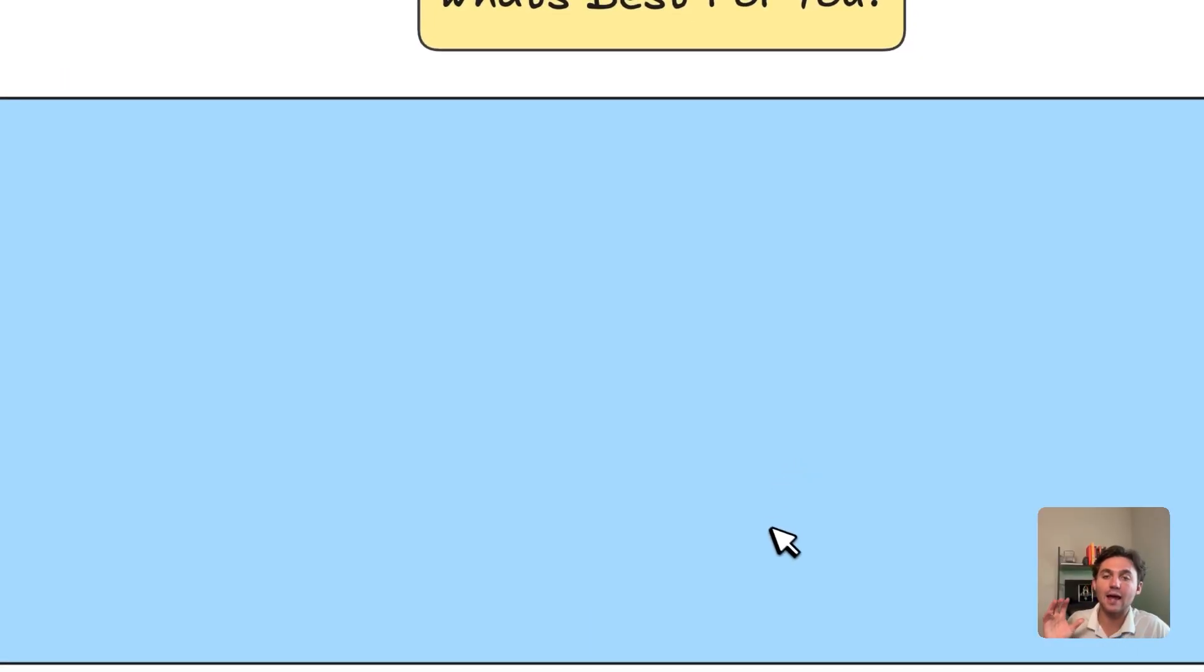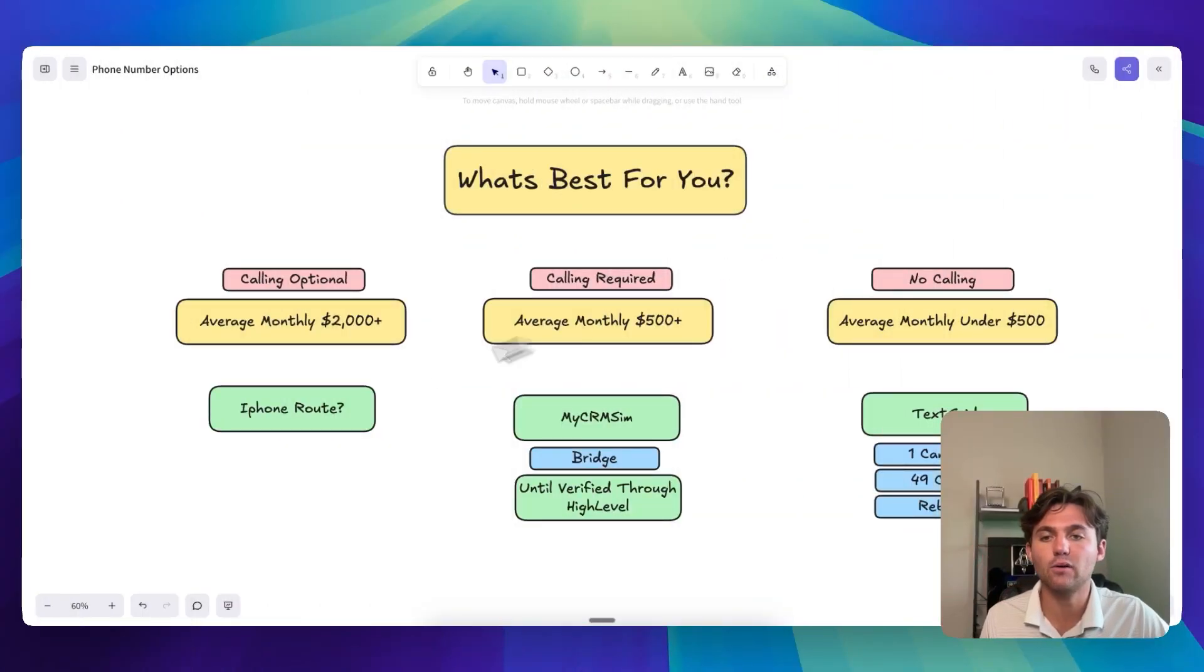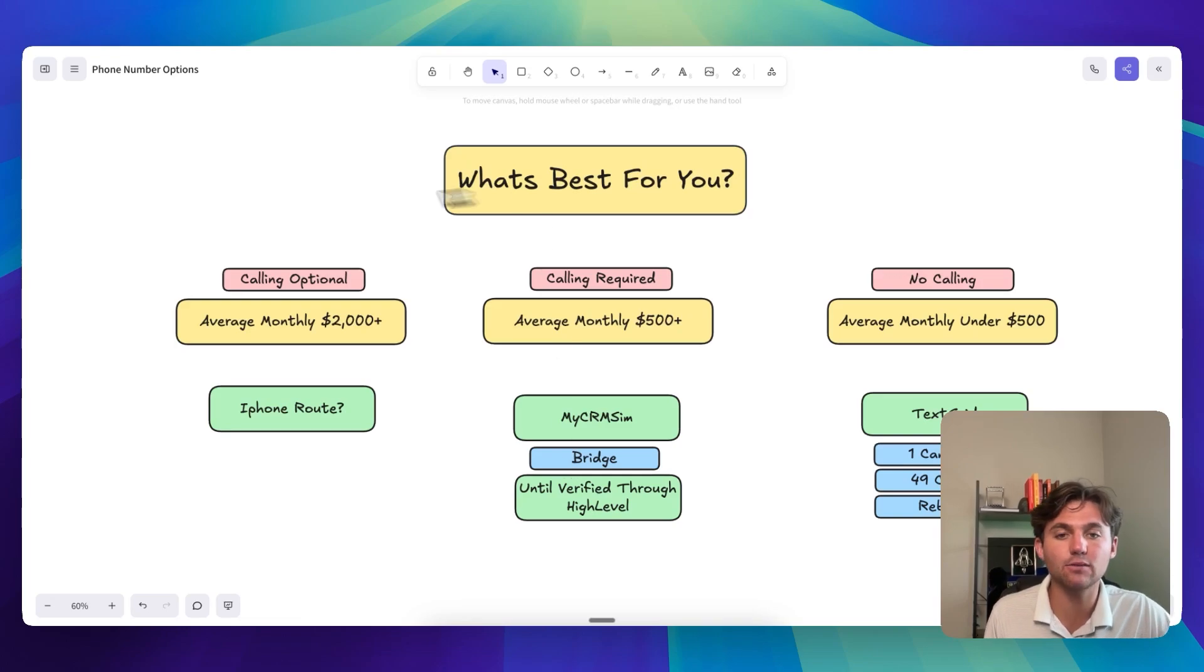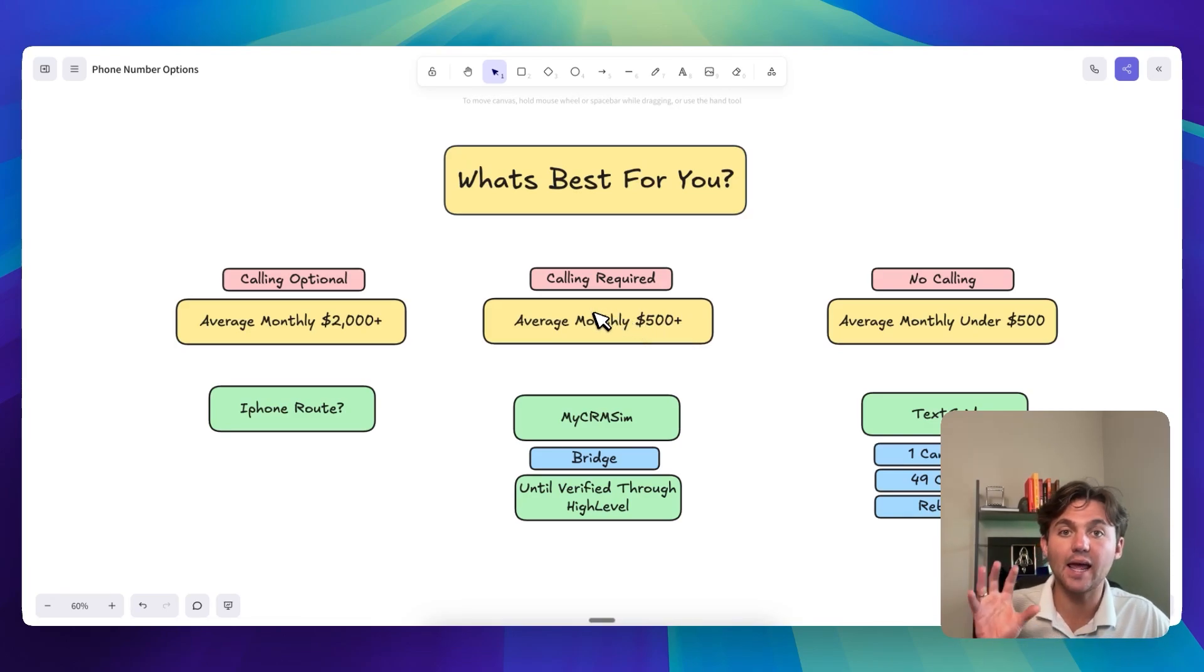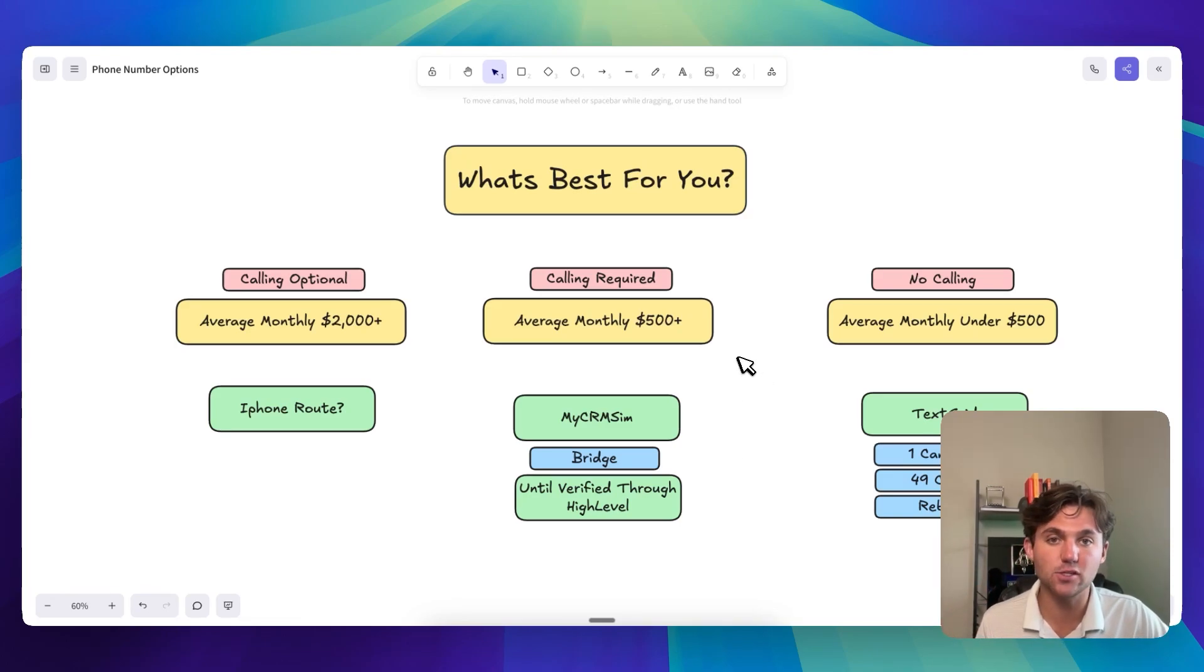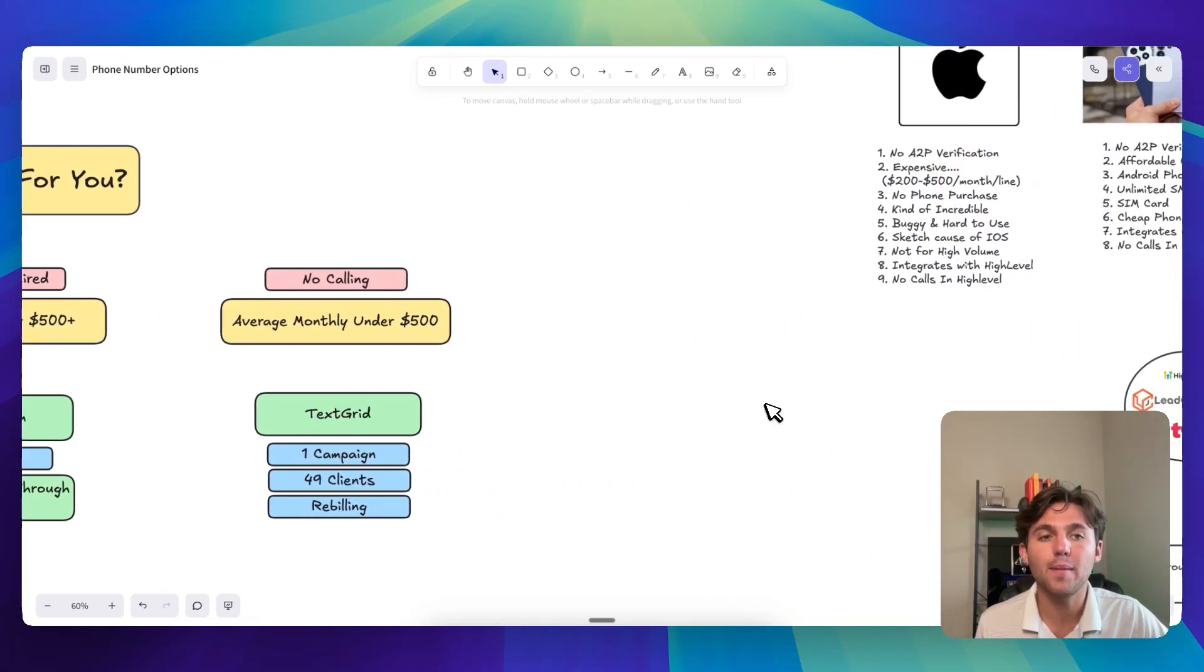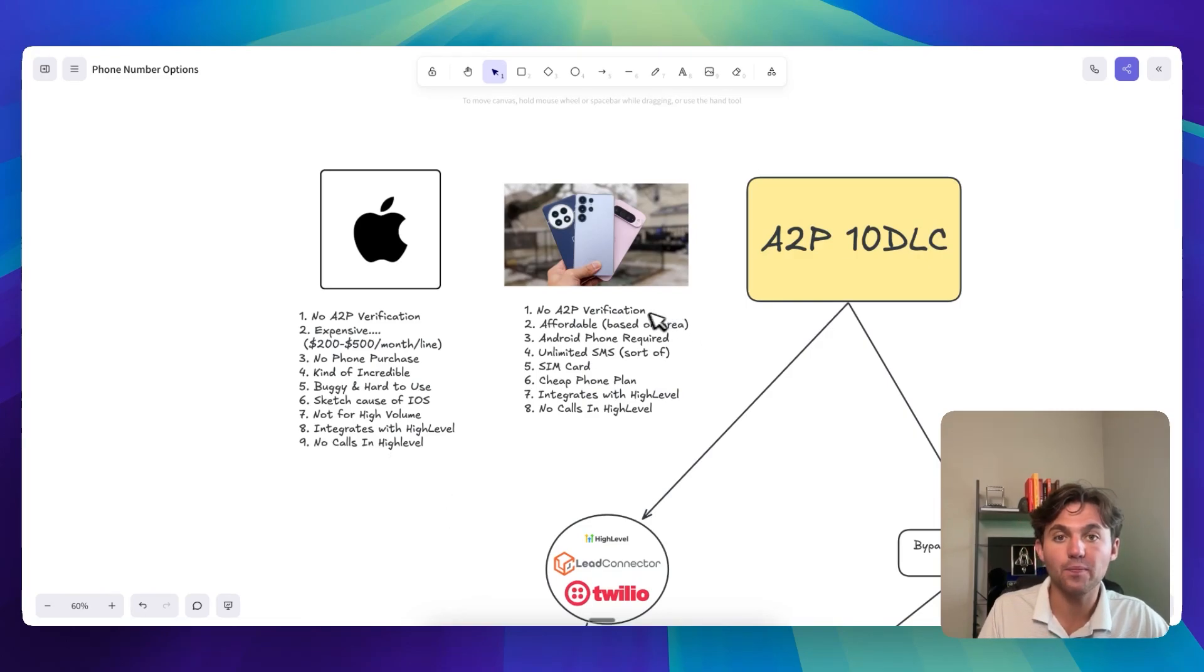All right. So now for the meat and potatoes. Now here's the question, what's the best for you? So I've kind of broken it down into what your business is, right? If you're an agency or if you're like a low ticket SaaS through HighLevel, it's really going to be different. And also it depends on your location, right? I think that if you are in a country where Twilio expenses or like SMS and MMS expenses are crazy high, like 15, 20 cents per message, I think that you really need to go the MyCRMSIM route.